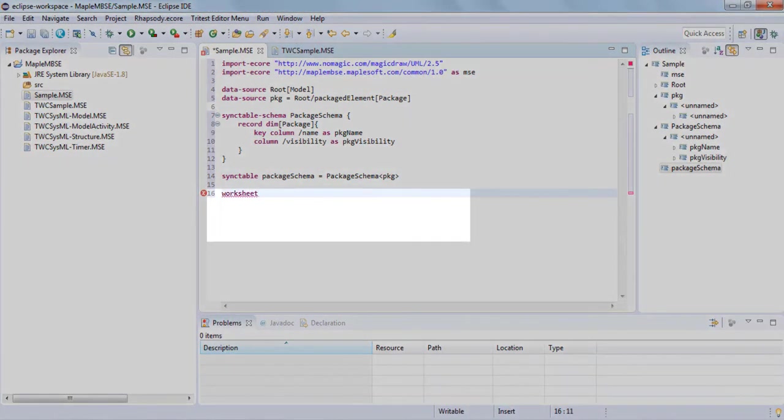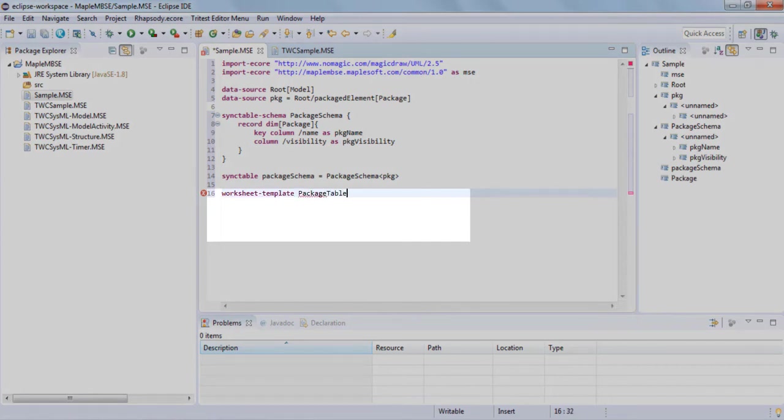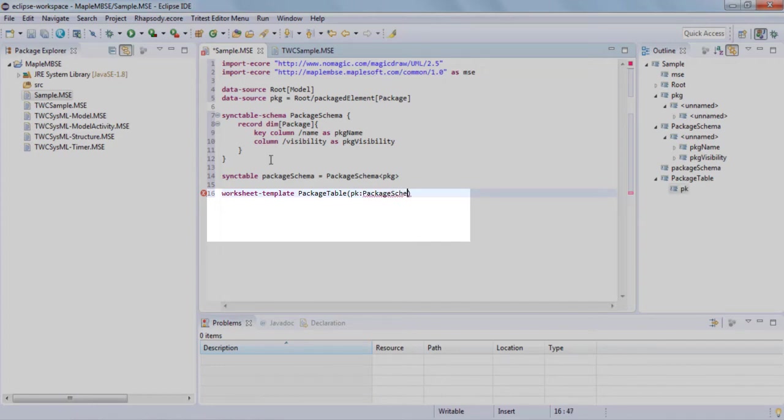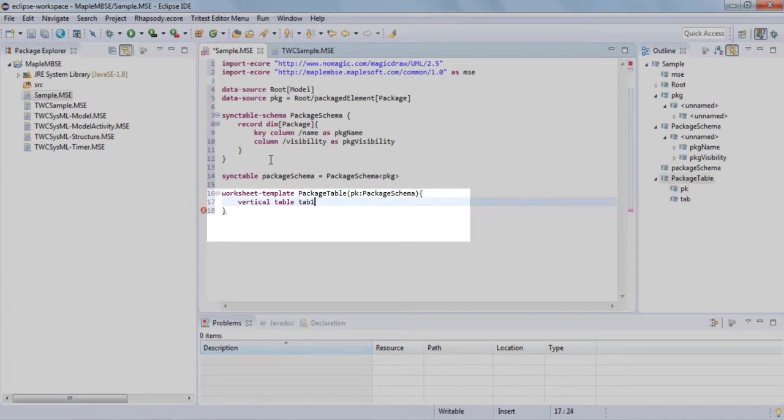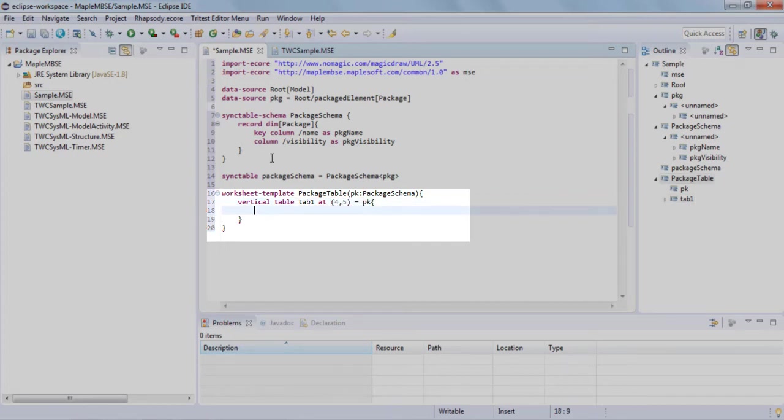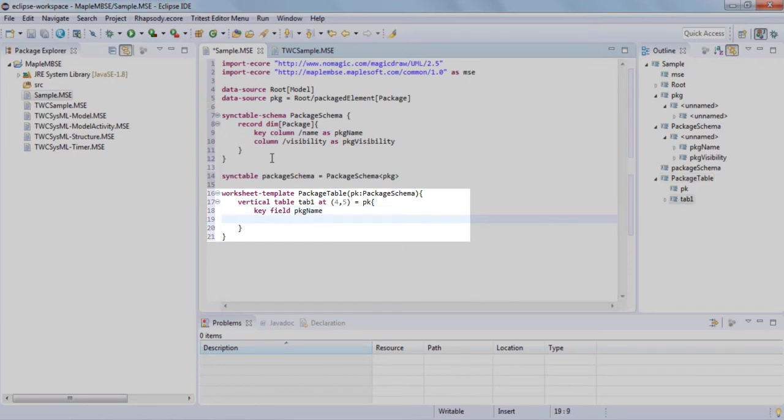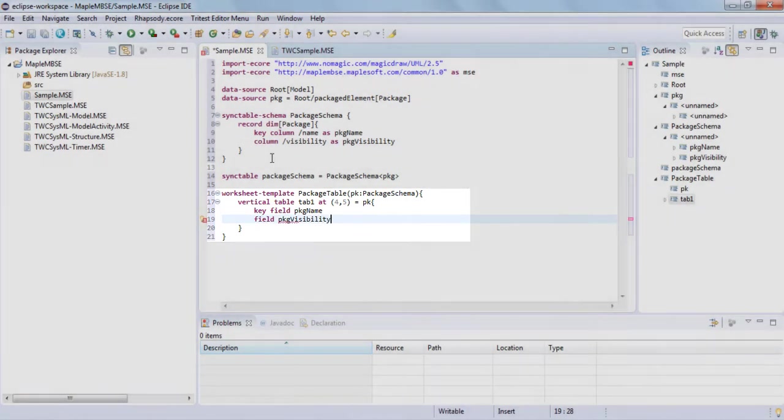The worksheet template section describes how to represent the information in a table consisting of columns and rows. MapleMBSE supports three kinds of Excel views: vertical tables, horizontal tables, or matrix view. We'll use the vertical table representation and specify the row and column where the sync table starts. The key field area references the key column that we described earlier. We'll then add another attribute field, package visibility, which we described above.